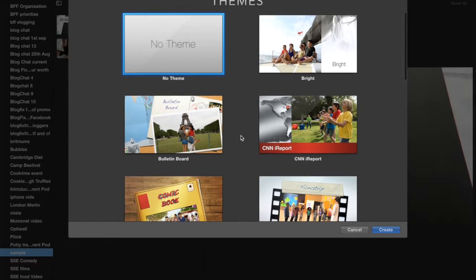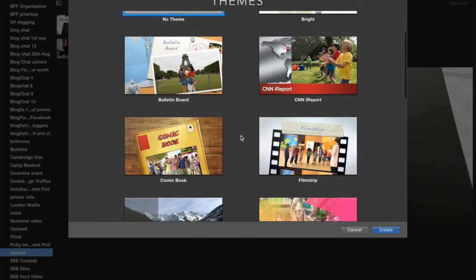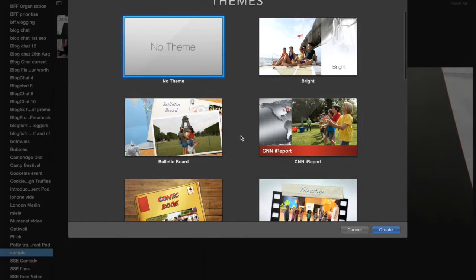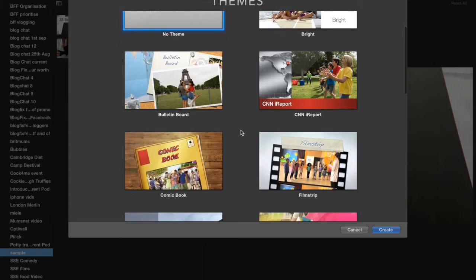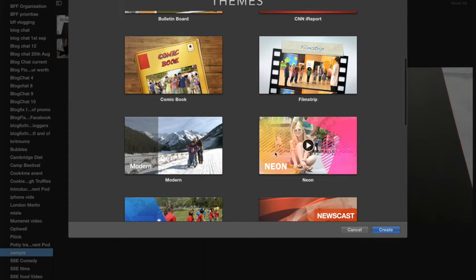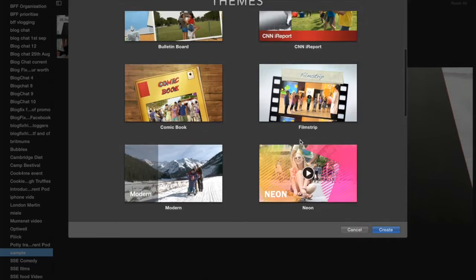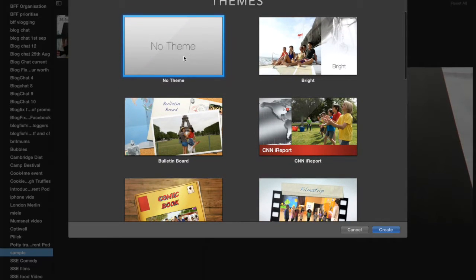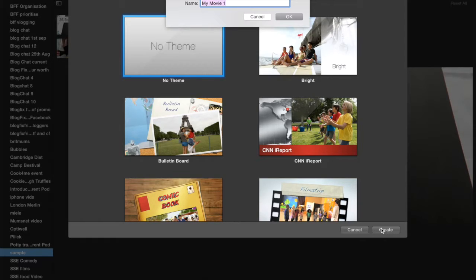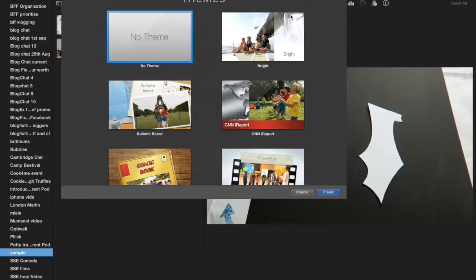Occasionally you'll do a trailer, maybe for your YouTube channel, but Movie is the most popular option. Now themes — most people don't use themes. I don't use themes for every video I make other than my Blog Fix Friday, but for normal videos I just make sure it says 'No Theme'. Click 'Create' and this is where you name your video — I'll also name it 'sample vid' so you can keep it all the same.